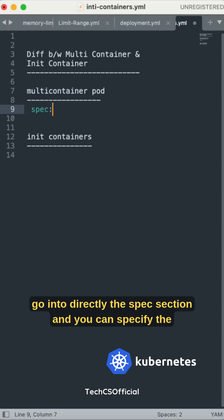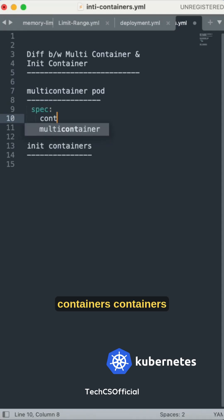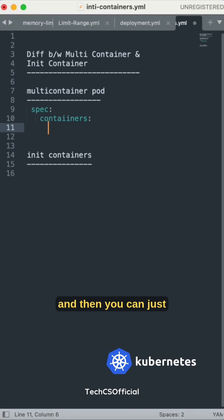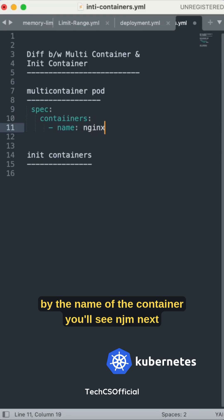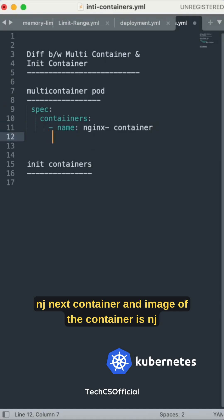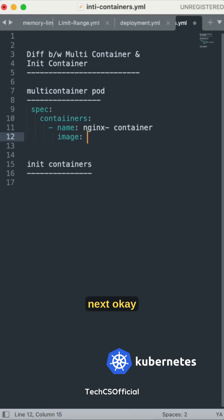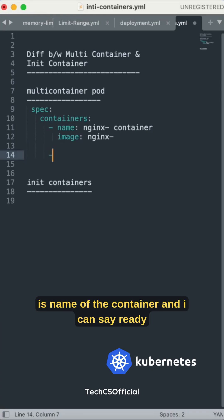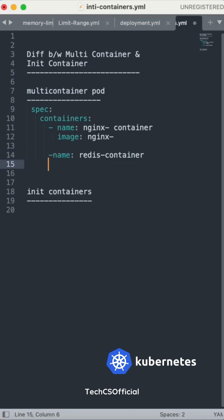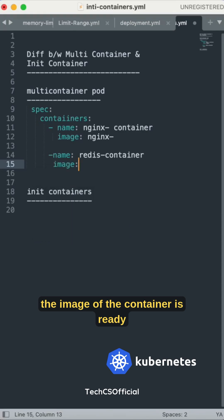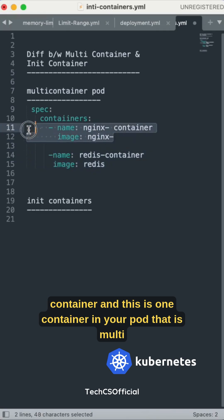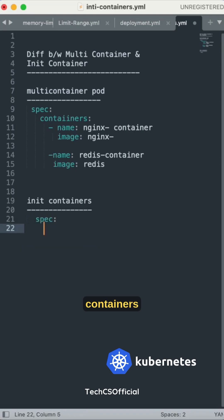In the spec section you can specify the containers. Here we have an nginx container with the nginx image, and one more container named redis with the redis image. This is a multi-container pod which has two containers — one nginx container and one redis container — both running inside a single pod.